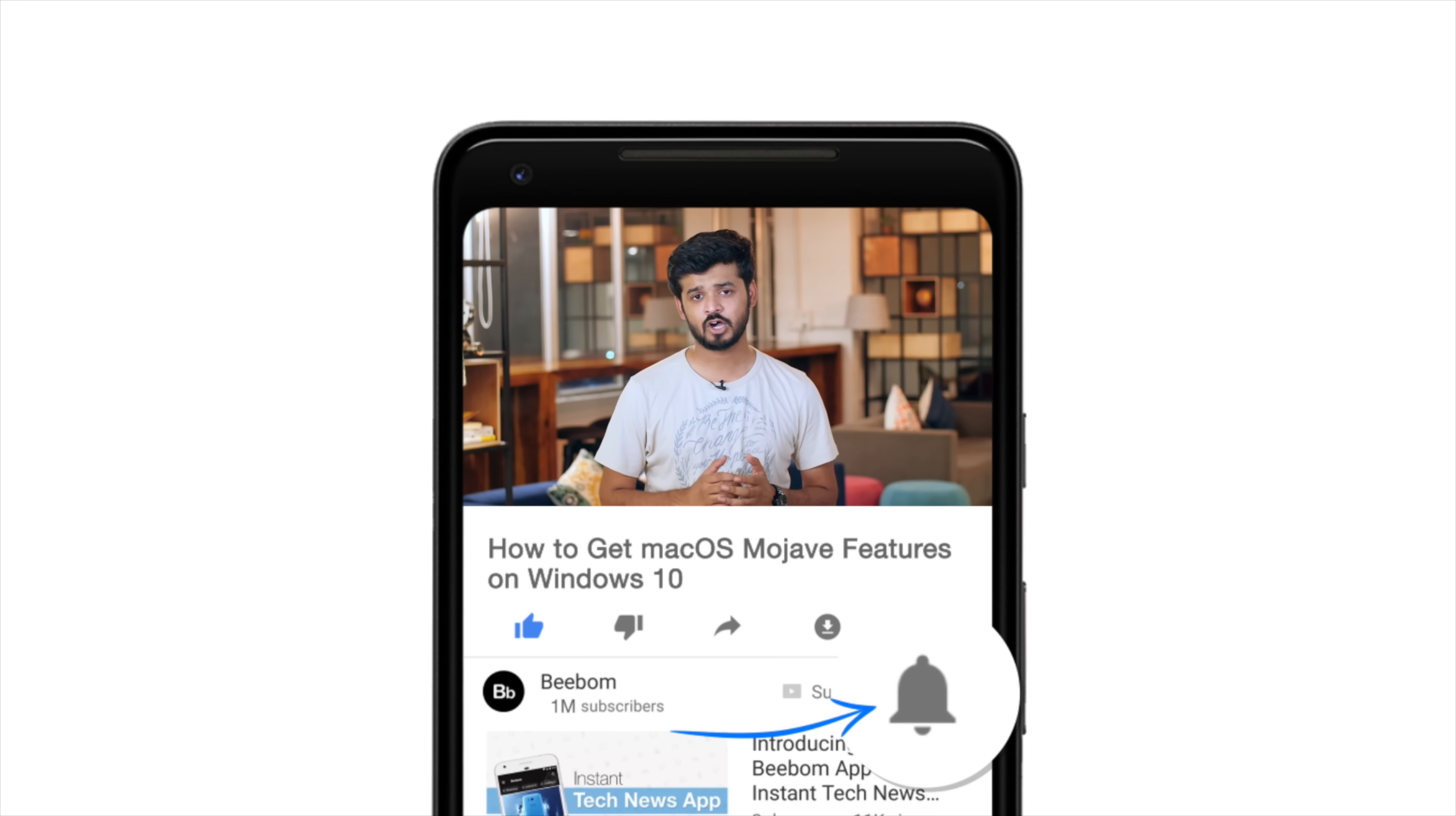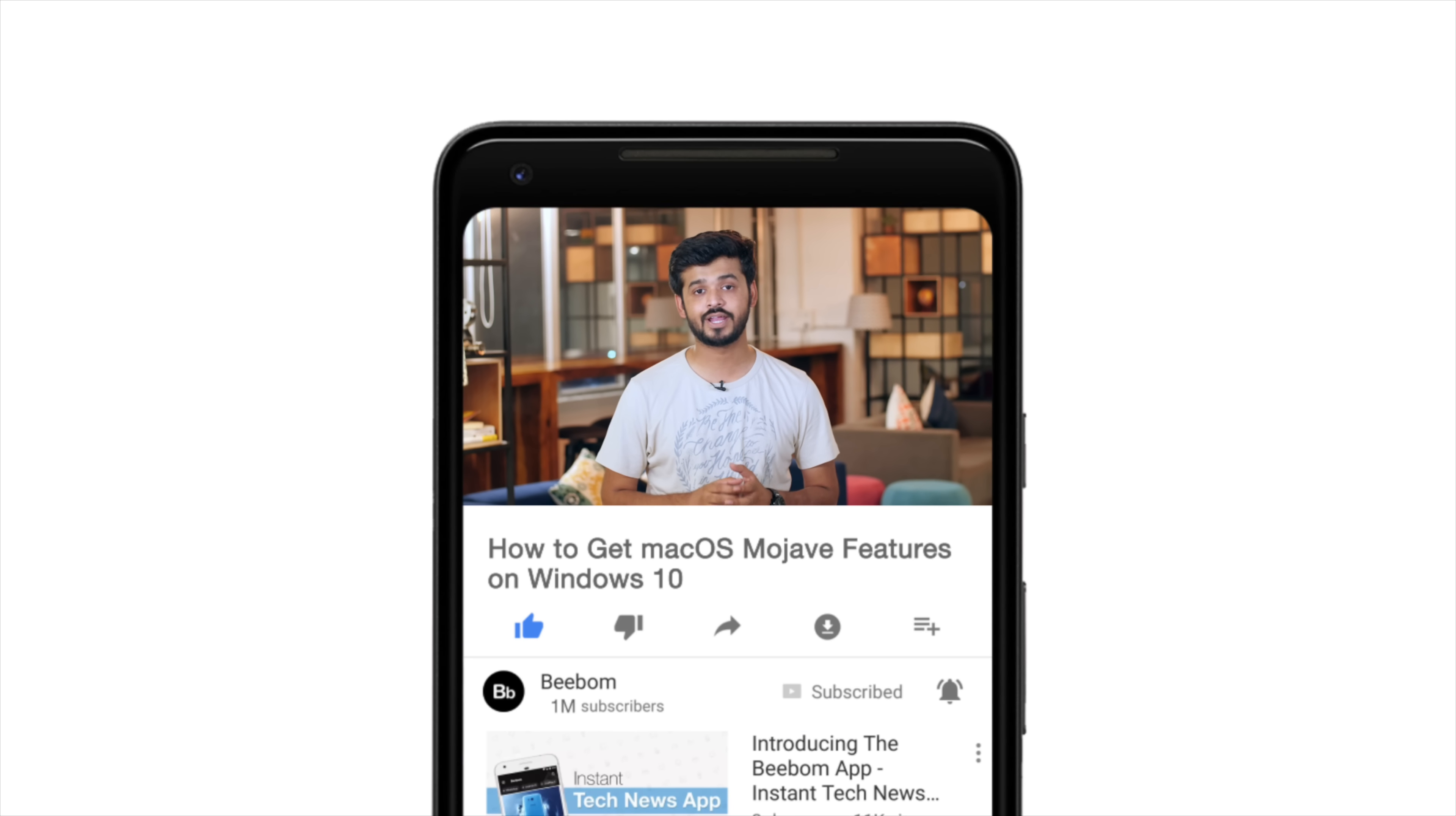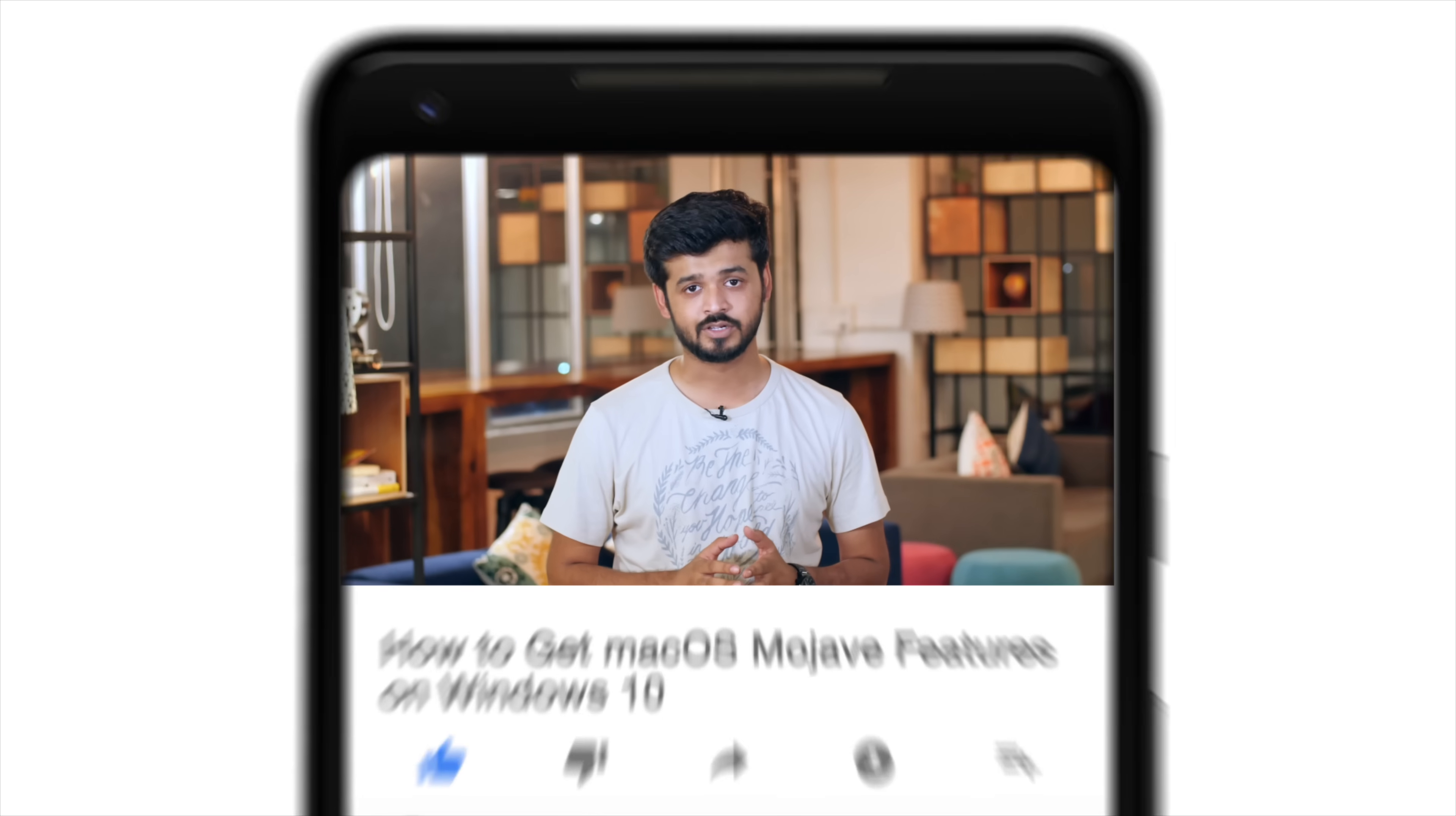While you obviously can't get all of the features from macOS Mojave, you can get some of the most talked about features. Before we get started, how about you hit the bell icon so you get notified every time we post a new video. Now that you've done that, let's get started.